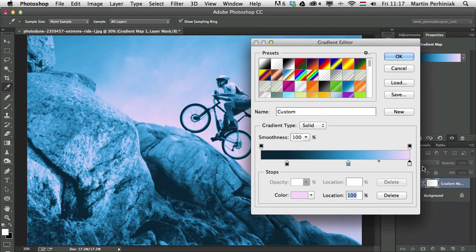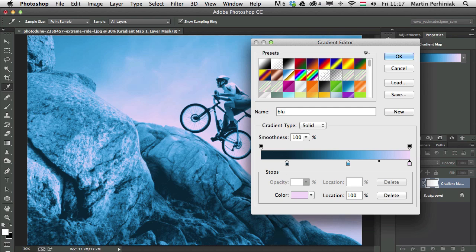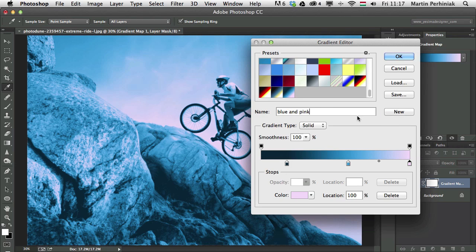And of course once you set up something that you like, you can always save it as a preset. All you need to do is really save a gradient preset. So you can do that by typing a name here and let's just call this blue and pink. And I'm going to click on new. And that saved the preset there.